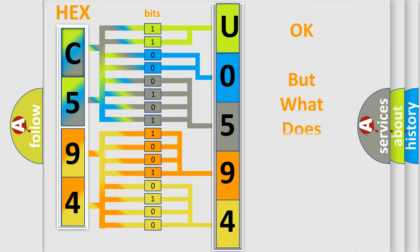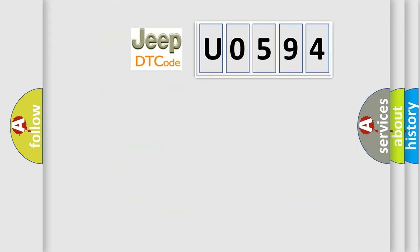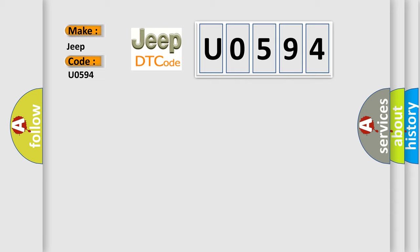The number itself does not make sense to us if we cannot assign information about what it actually expresses. So, what does the diagnostic trouble code U0594 interpret specifically for Jeep car manufacturers?